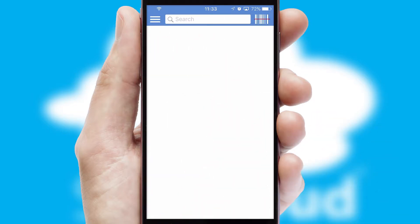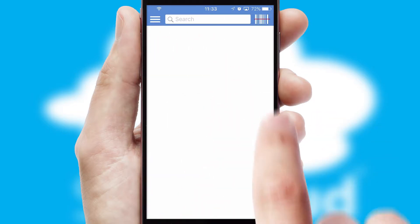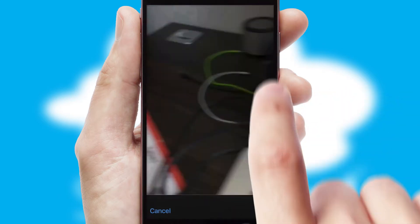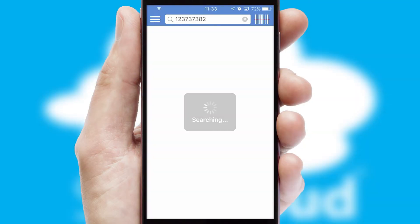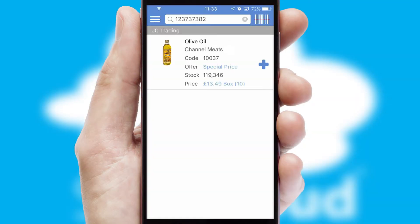Products can also be easily located and ordered by scanning any type of barcode or QR code.